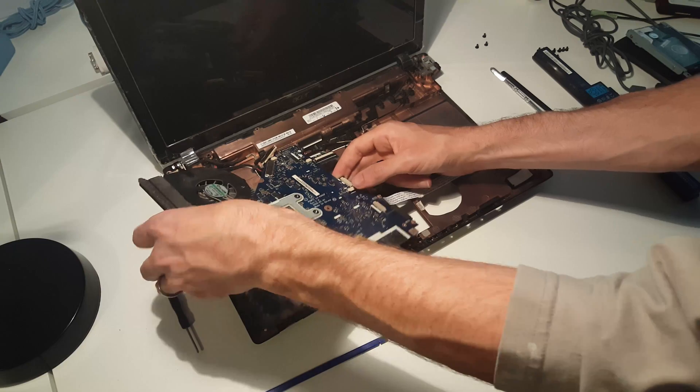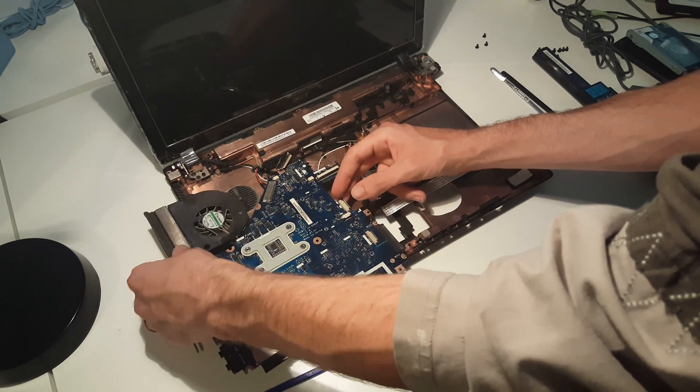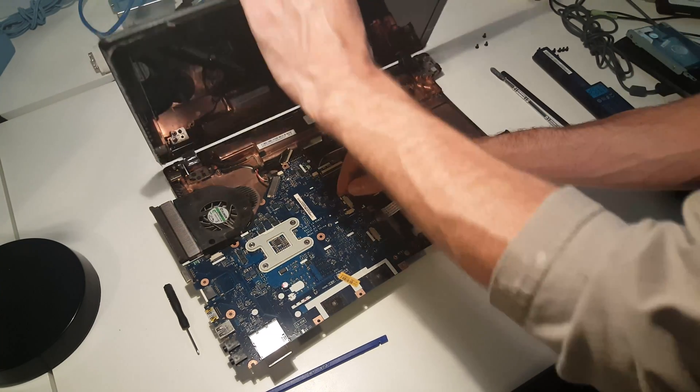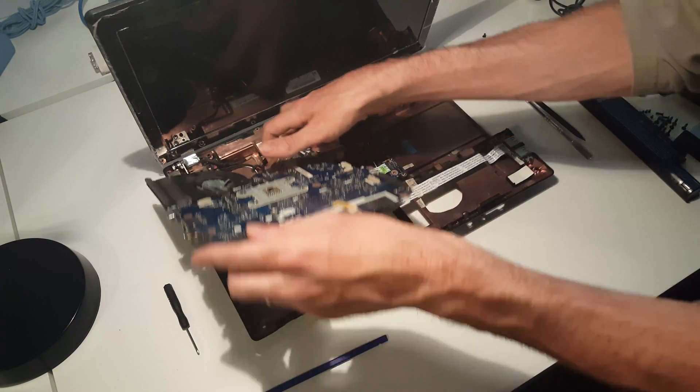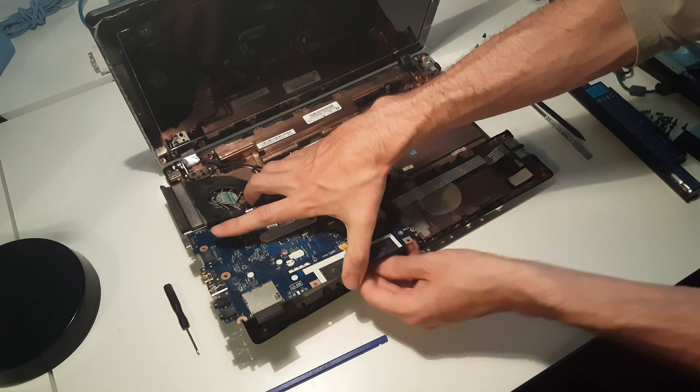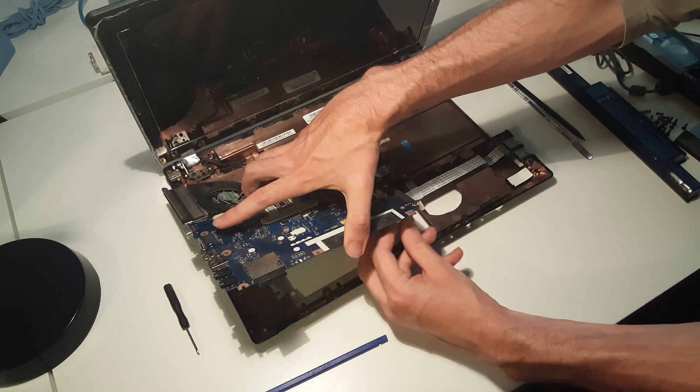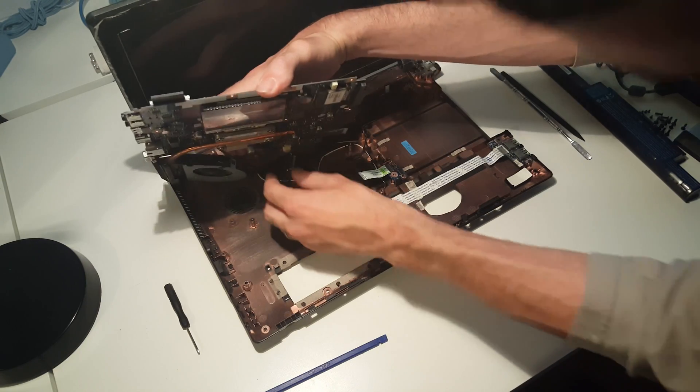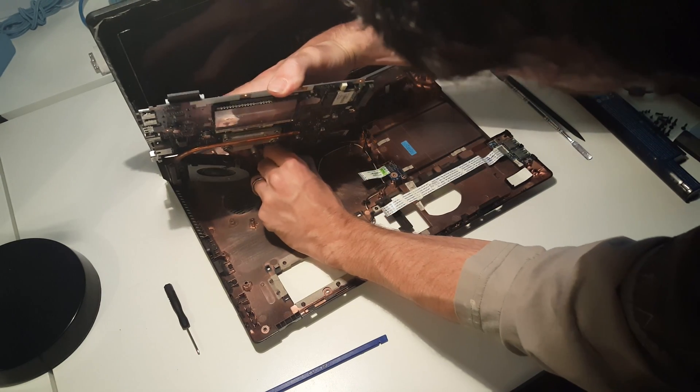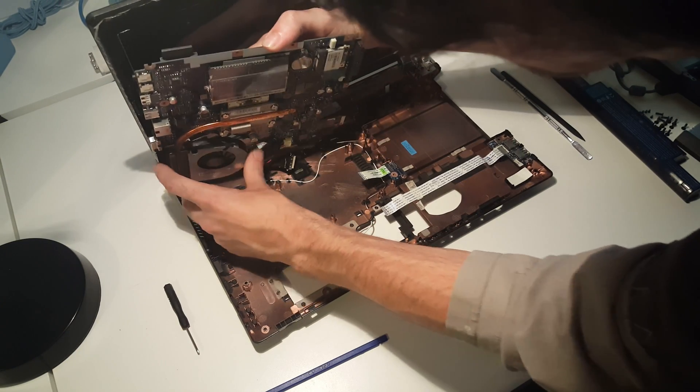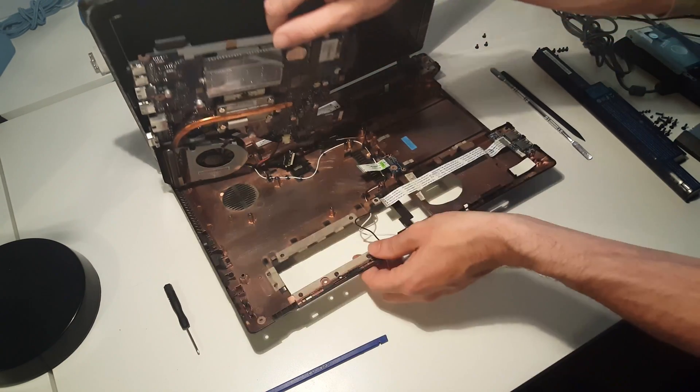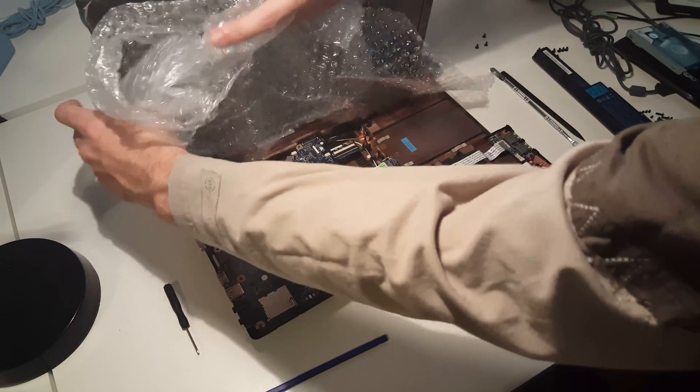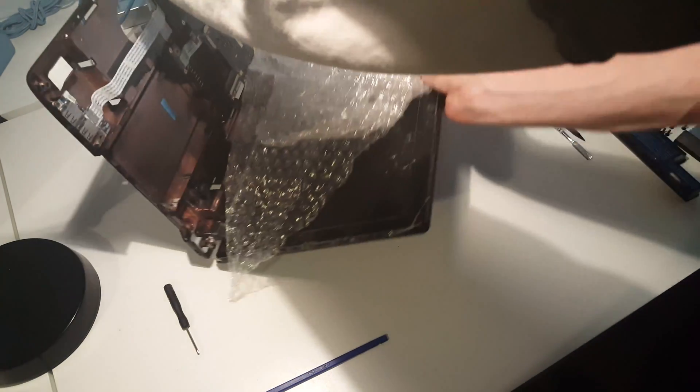It looks like we have another connector - the power connector is on the underside of the board here. Forgot about the wireless antennas there, so we will disconnect those.